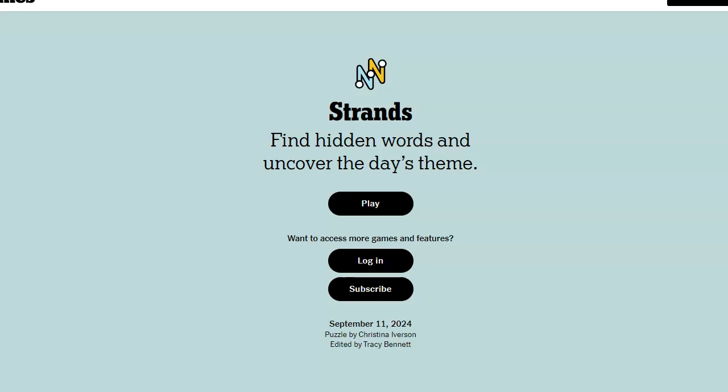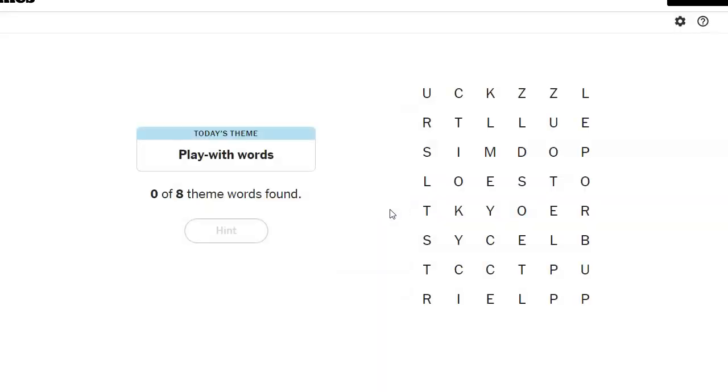Hi friends, this is Susie, your Candy Crush Guru. It is September 11th, 2024, and the Strand's theme of the day is play with words.